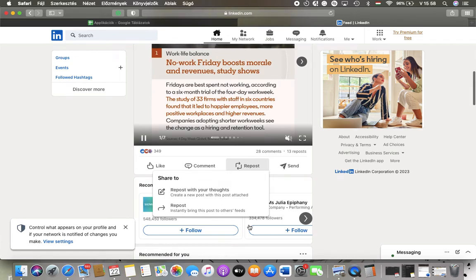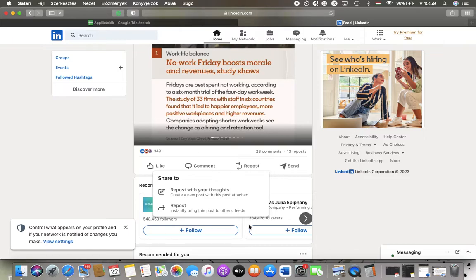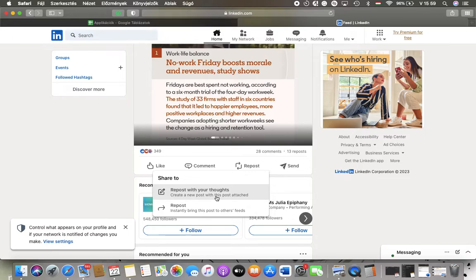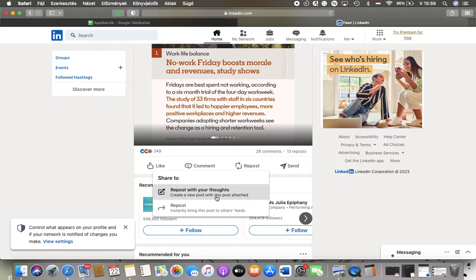Here you have two options, you can either share to repost with your thoughts, so you can create a new post with this post attached, or repost and bring it to others' feeds. So select one of these options.